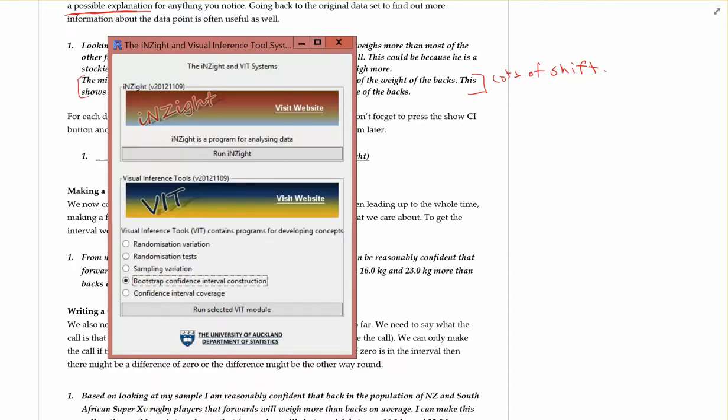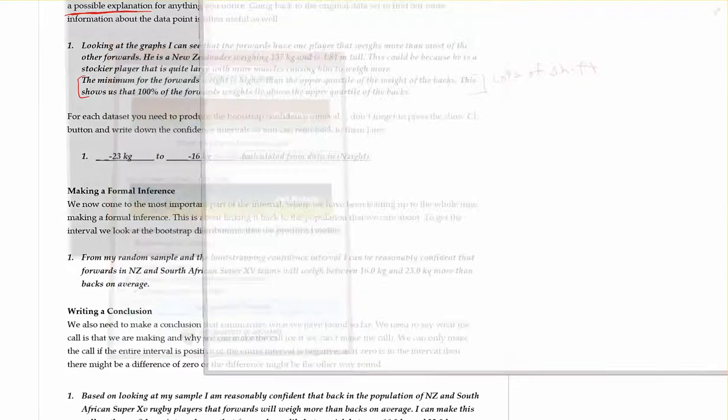You guys will have to go onto the remote desktop or the one you have downloaded onto your computer. You're going to create a bootstrap confidence interval, so you click on that and hit Run VIT Module.